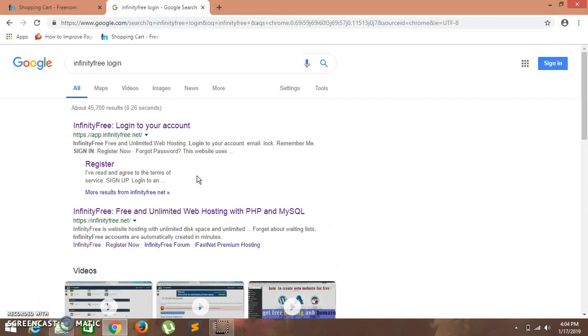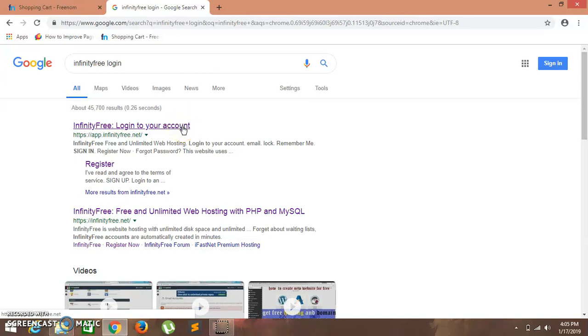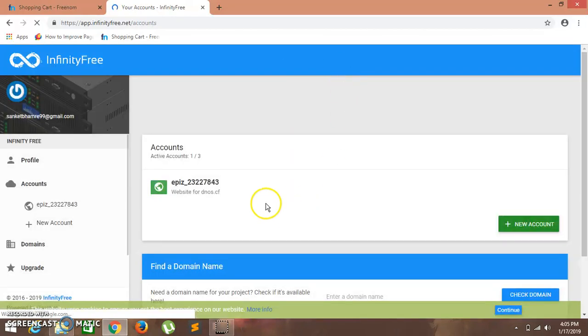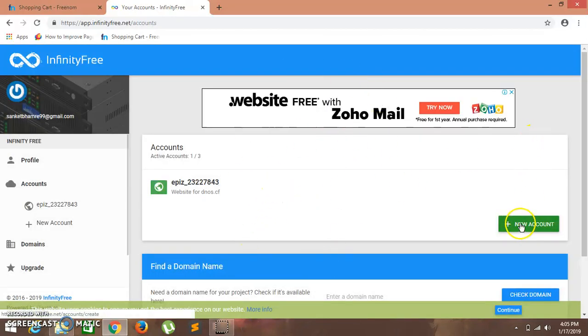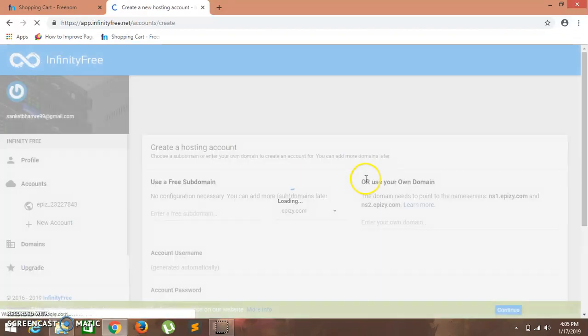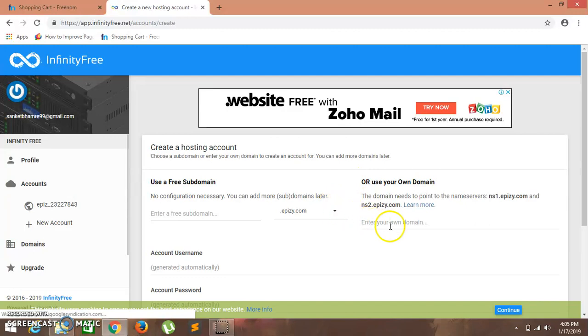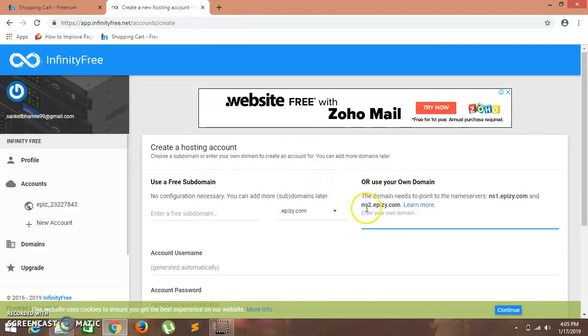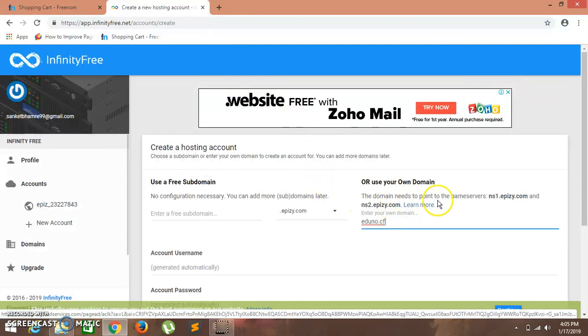Actually I already have my account, so I'll just login. If you don't know how to login or sign up, you can refer to previous videos. Let's just login for now. This is my account. Click on new account. Now here you will have to enter your domain, which in my case is aduno.cf. I'll just copy it, and here copy these name servers.